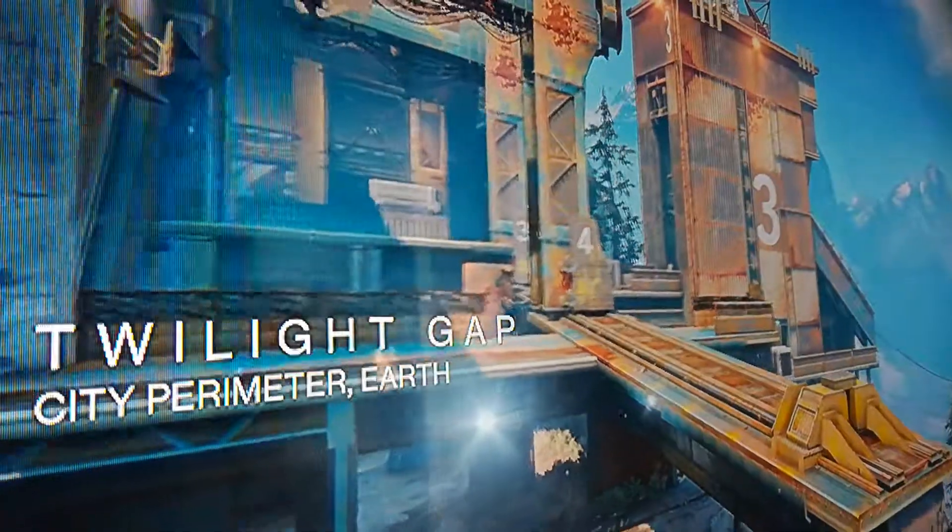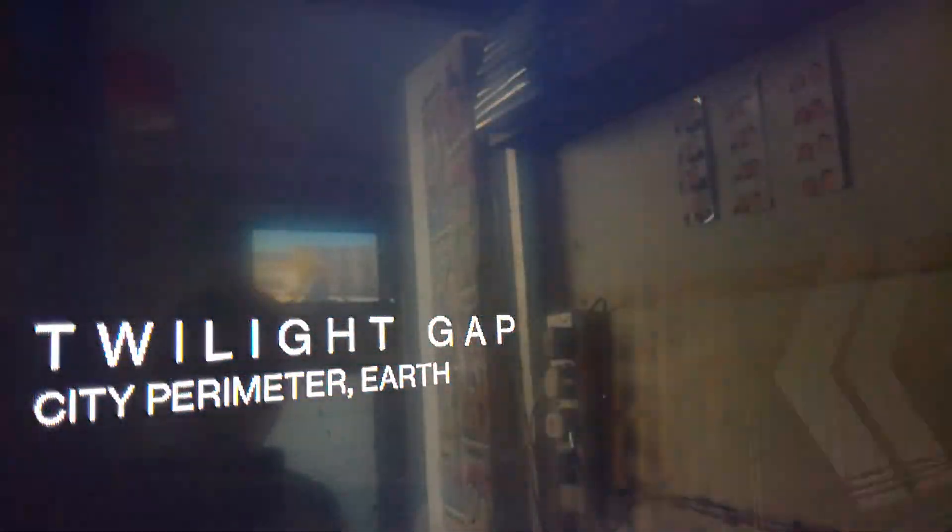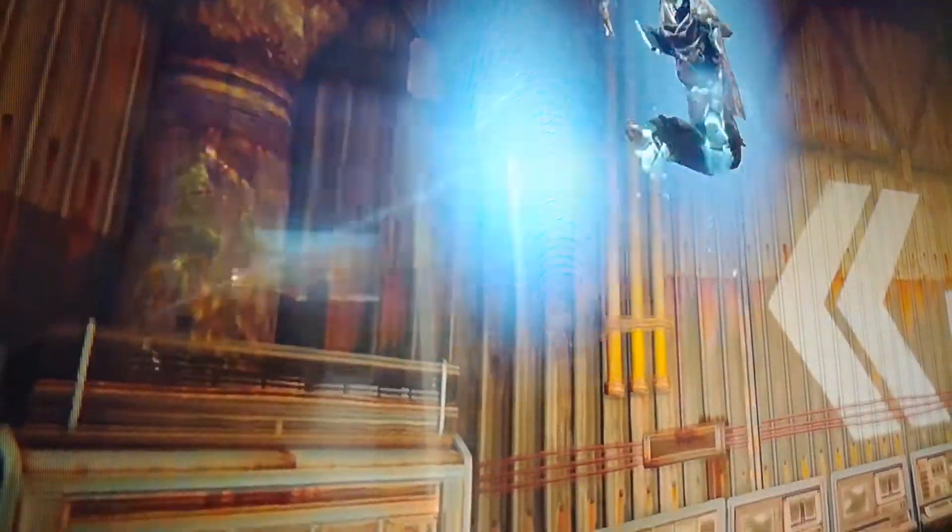Oh, Twilight Gap. I hate this map. I'm going to play on it anyway and see how I do.